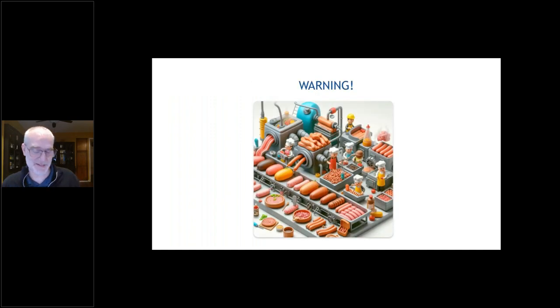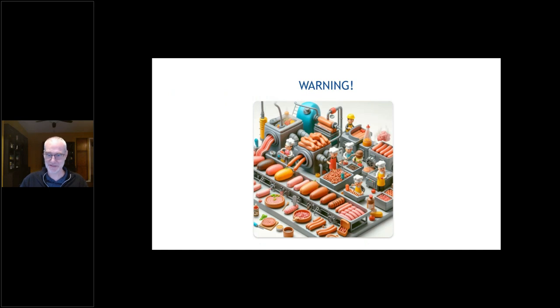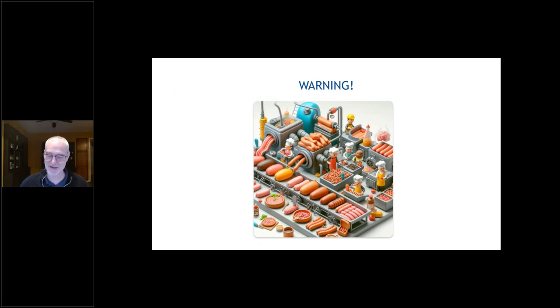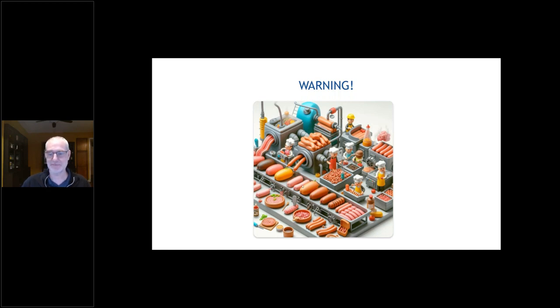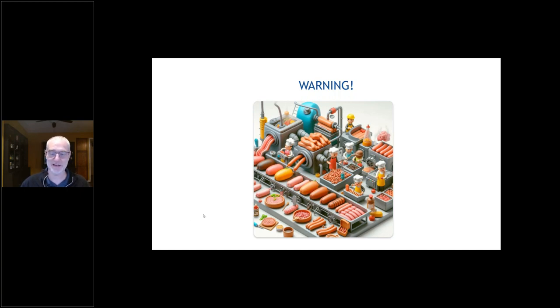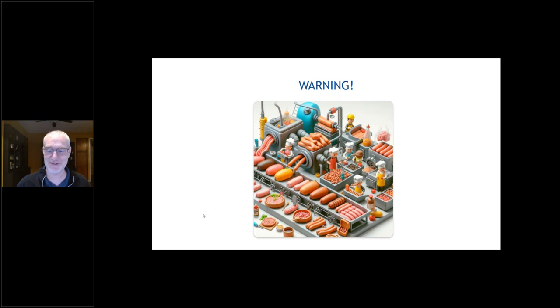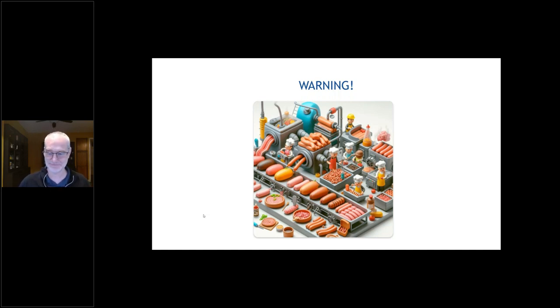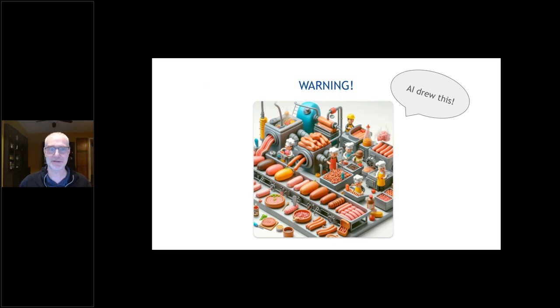Now, we're still in early days with some of this stuff. There's a lot of sausage being made here, which I am about to show you. I wanted to warn ahead of time. Here's another image I created by typing into Copilot saying I need a cartoon image of sausage being made. Here we go. Yeah, AI drew this.